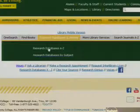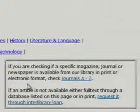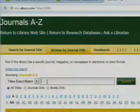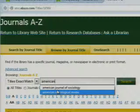In the small box on the right, select Journals A to Z. Change Titles to Exact Match and put in American Sociological Review. Click on Search.